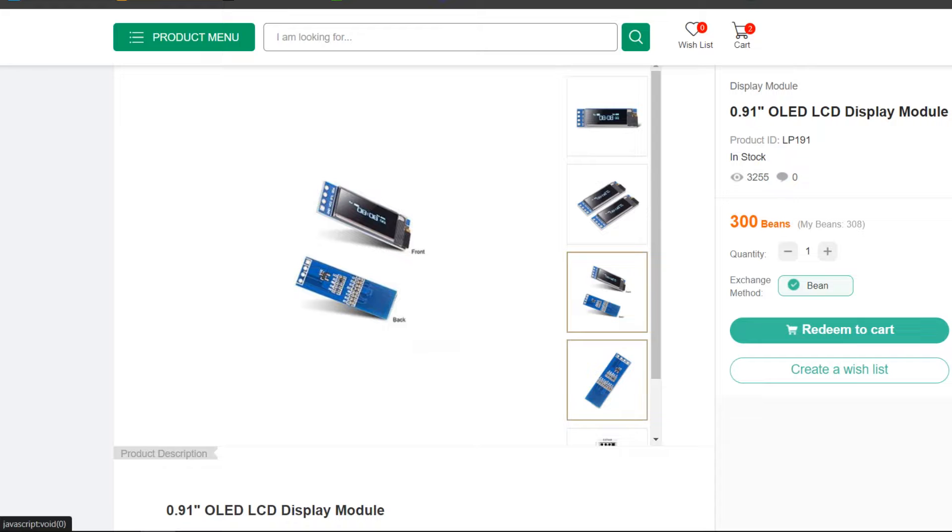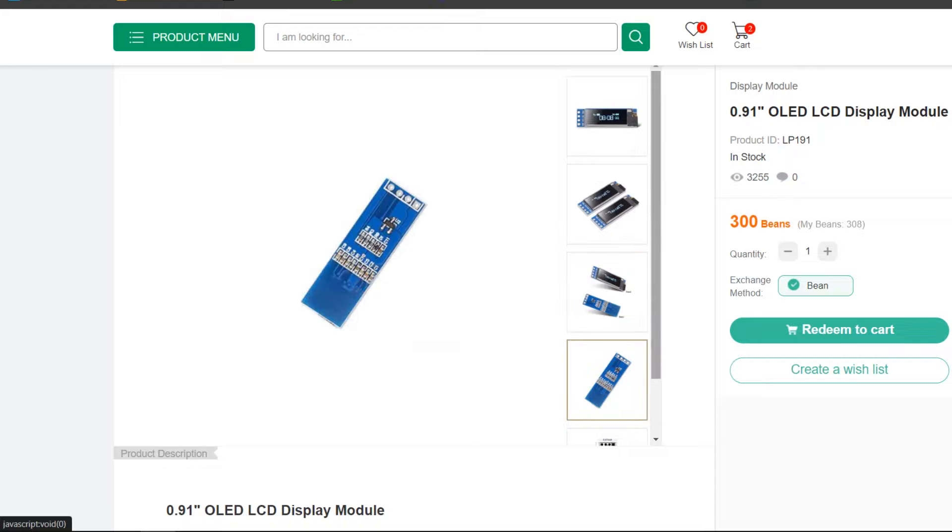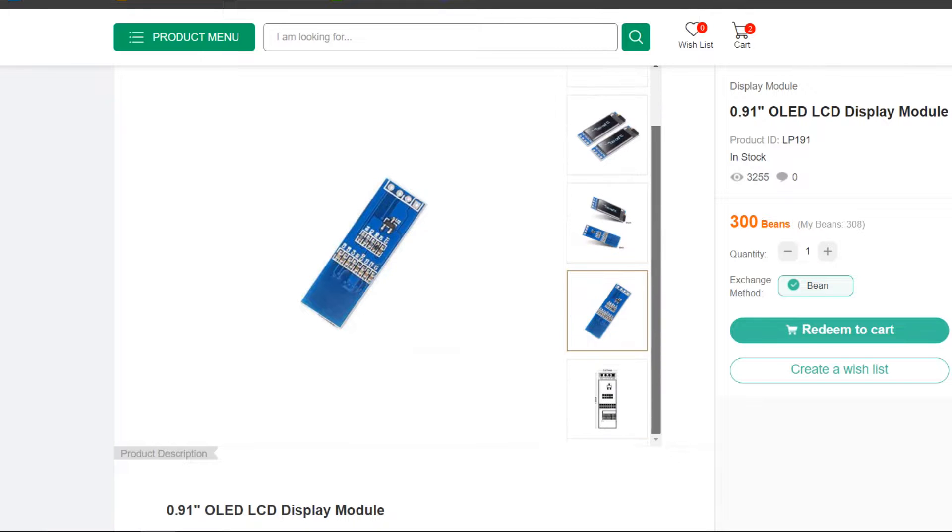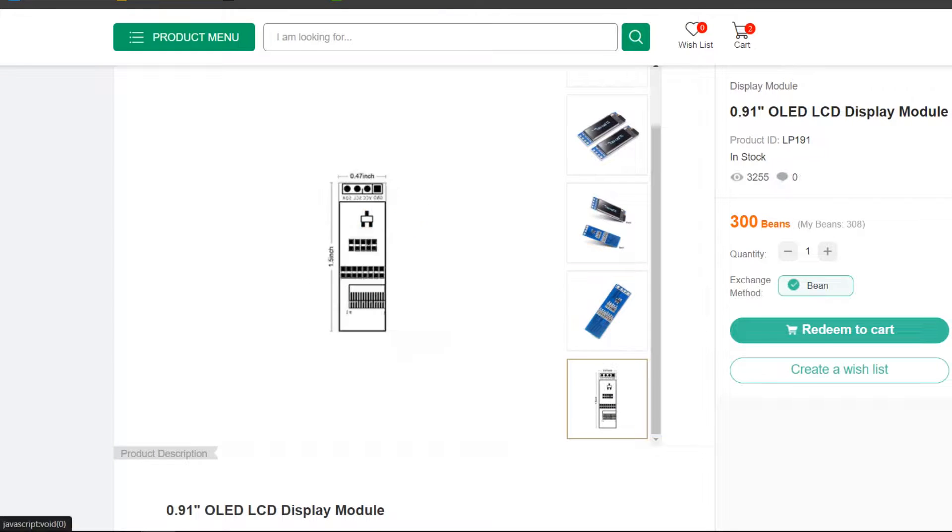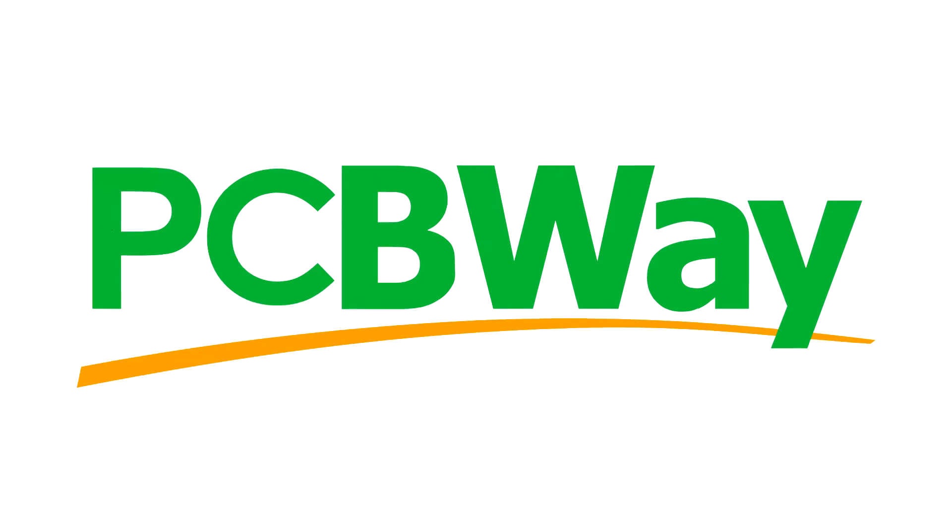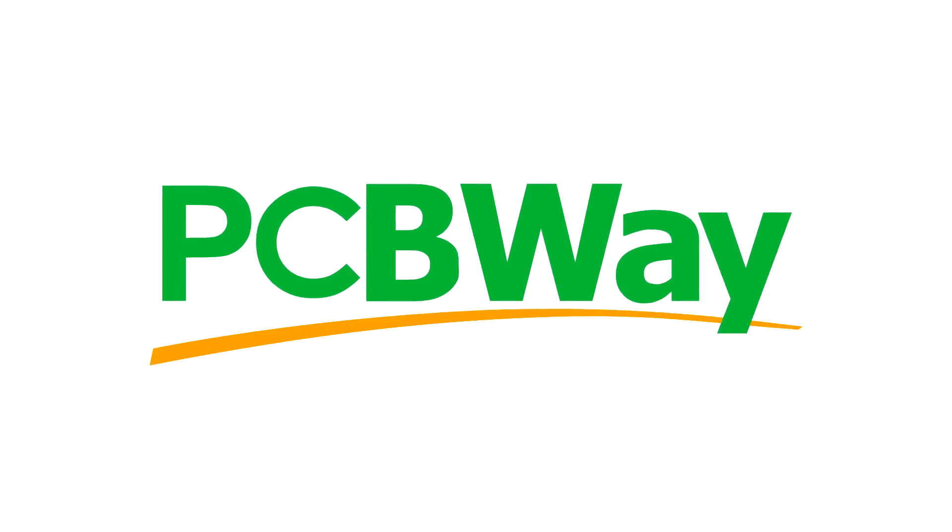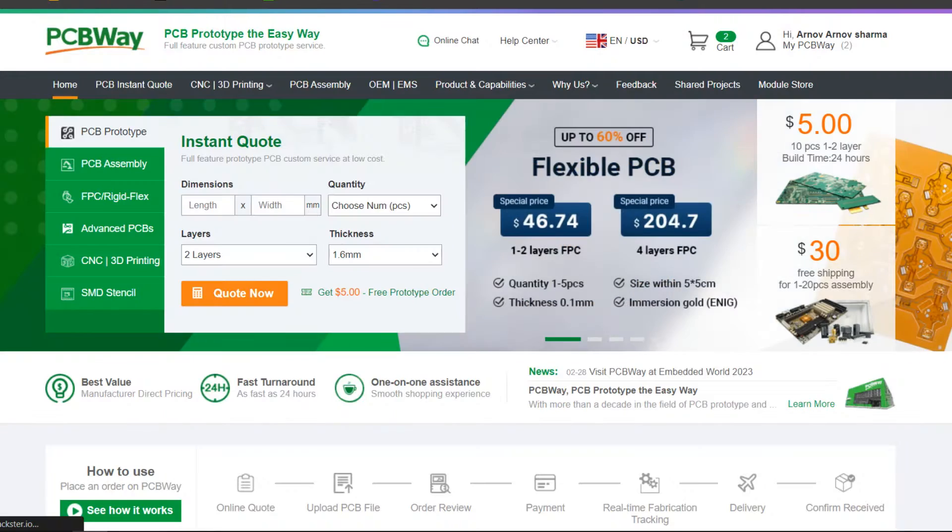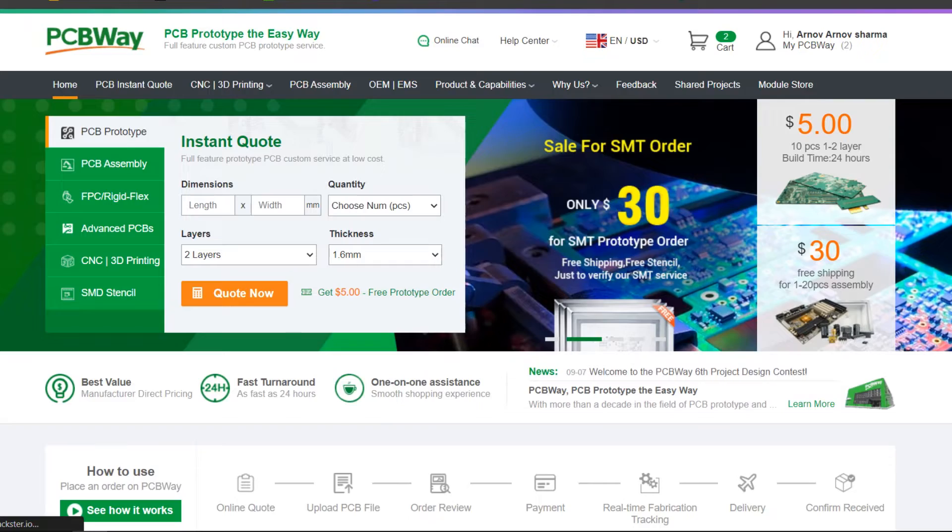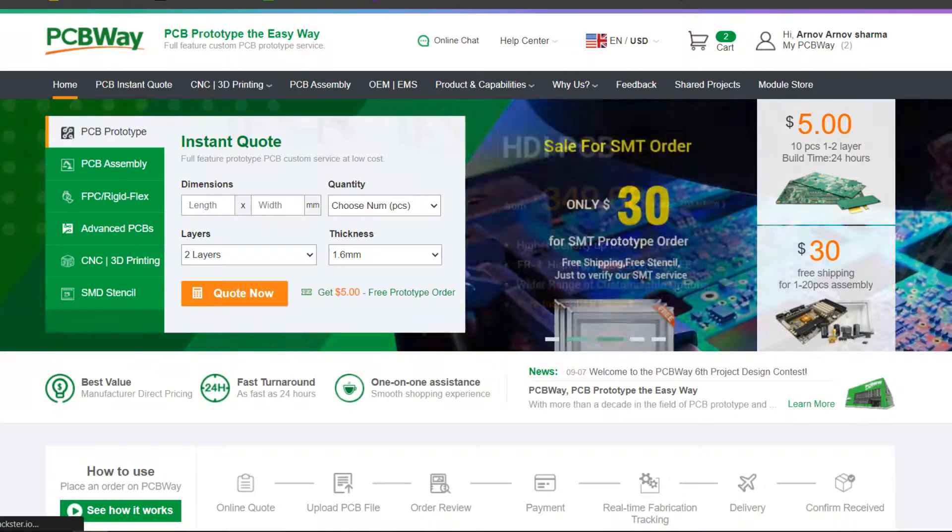As for sourcing this OLED display, we got it from PCBWay's gift shop. This video is sponsored by PCBWay. We invite you to visit their website at PCBWay.com to learn more about their services and how they can help you bring your project to life.